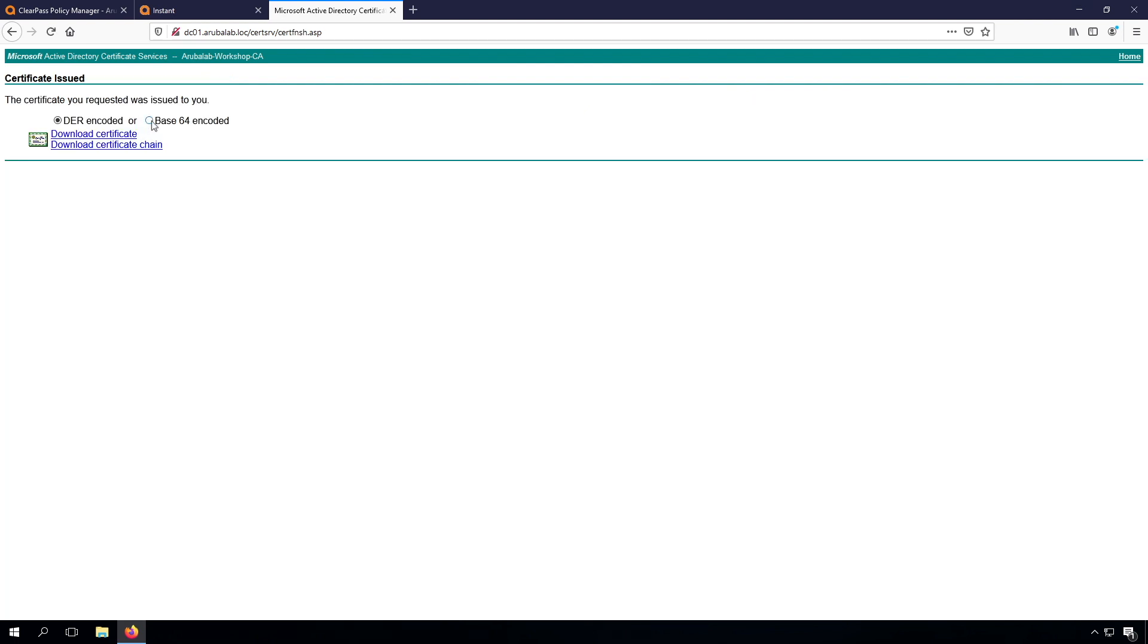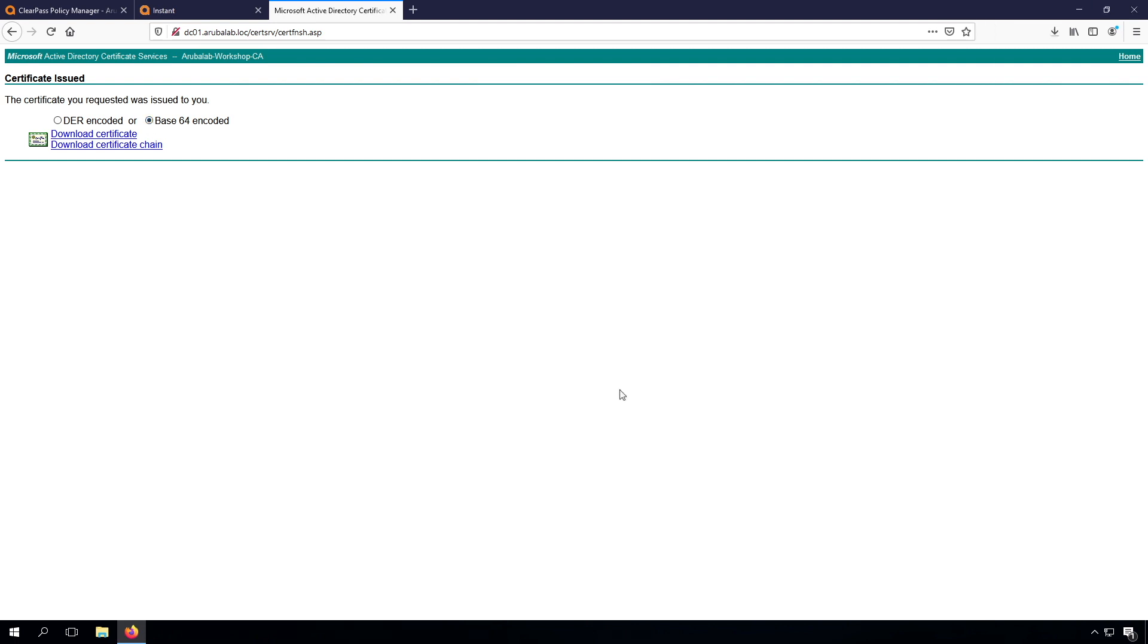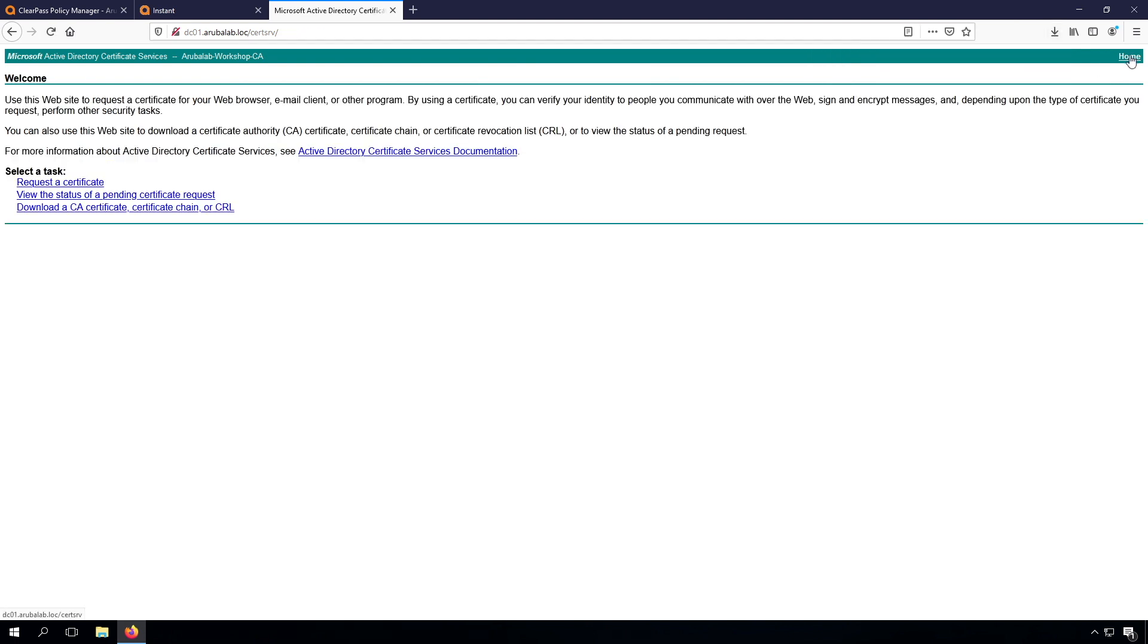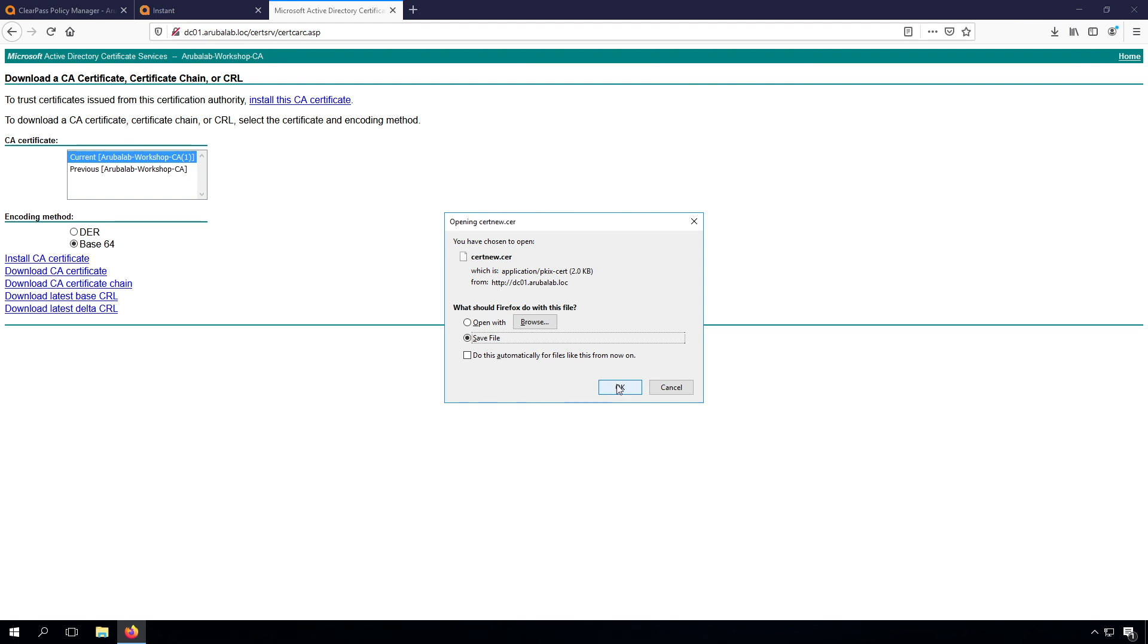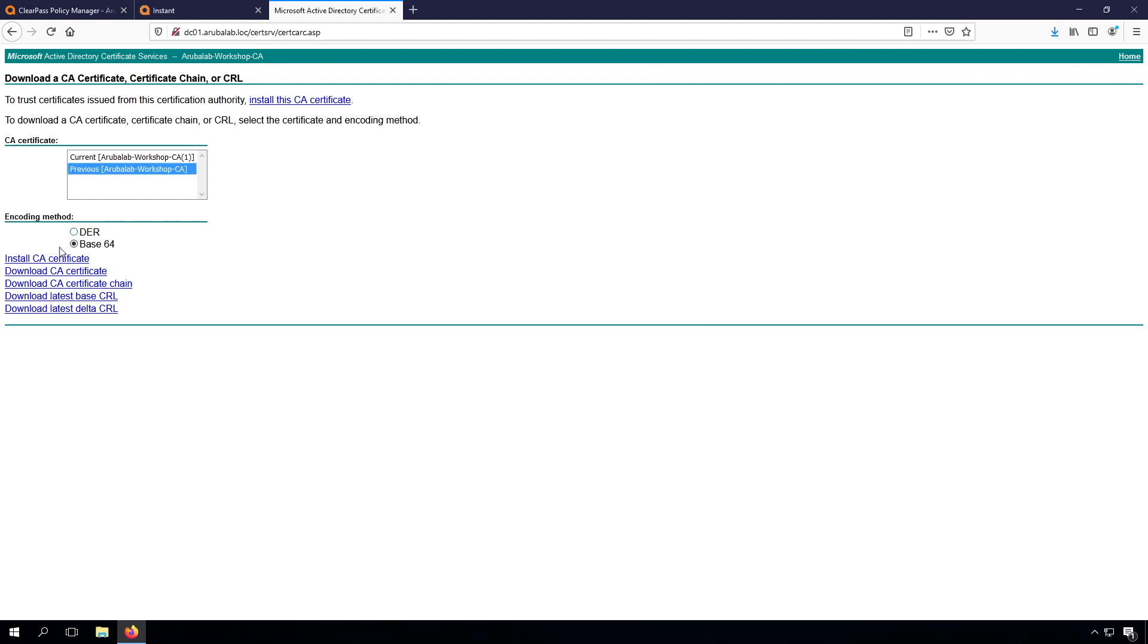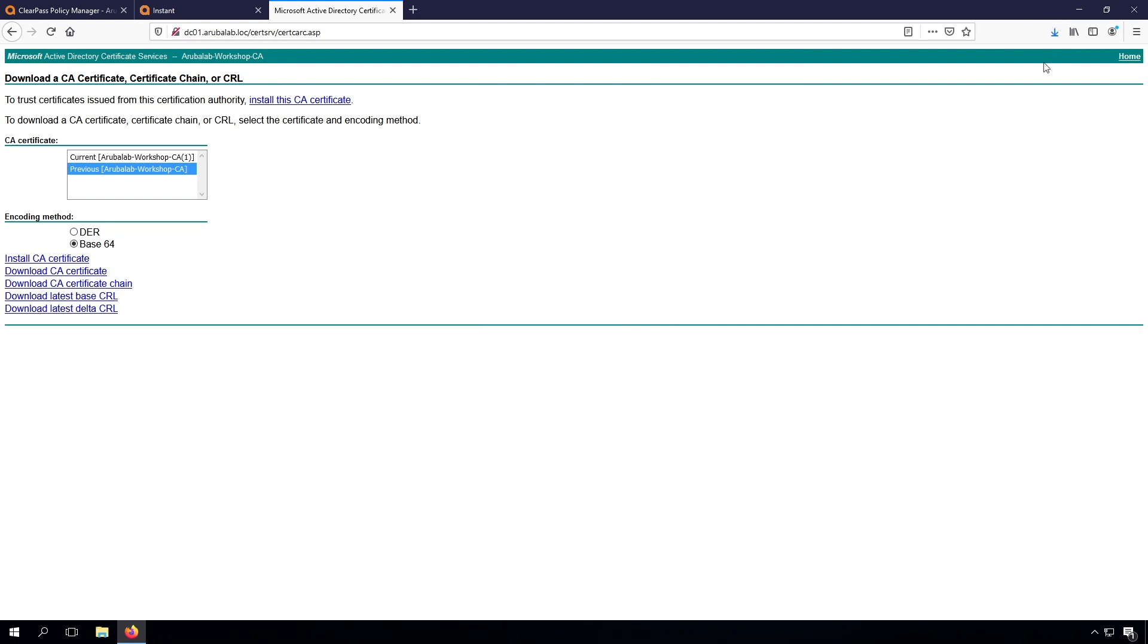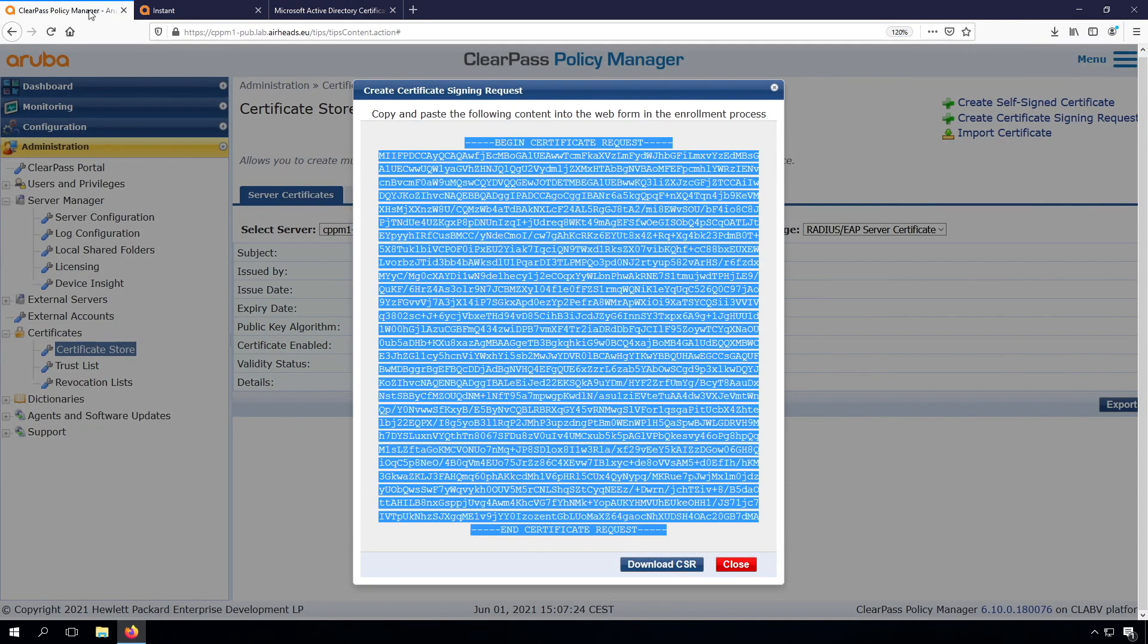And that is fast. Let's download it in Base64. So here's my new certificate. What we need to do as well is we need to download the CA certificates. You can see I have two versions of the CA certificates. So let's download both of them. So these are the two and the three.